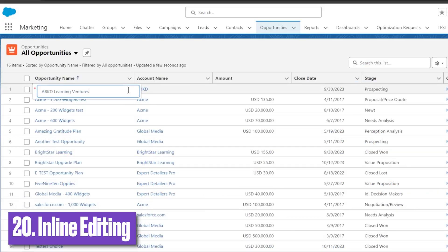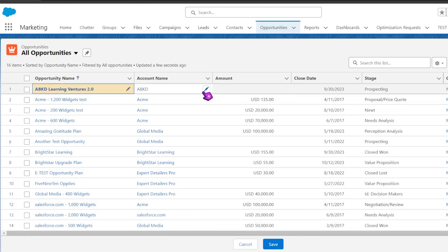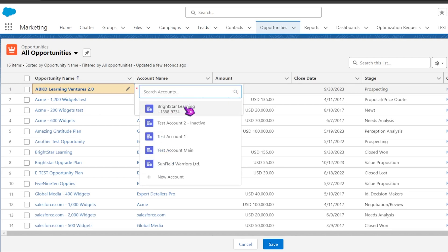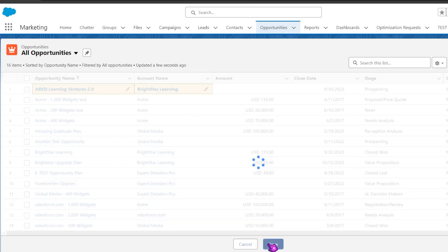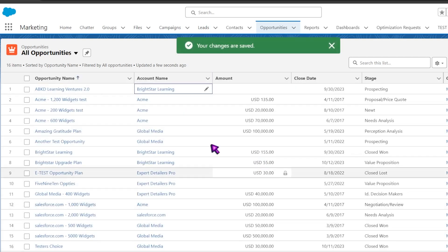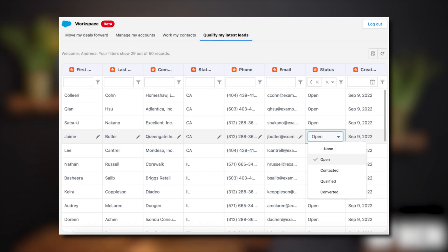Last but not least, inline editing could not have been skipped from this list. While it may not be something you need to actively implement, the ability to edit records directly in list views and reports is amazing and will ultimately lower the number of clicks for both new and experienced Salesforce users. Each option has its own considerations, such as edited fields being available on the page layout and not being a long text area, but users can pick and choose which they use as long as they know these options exist.